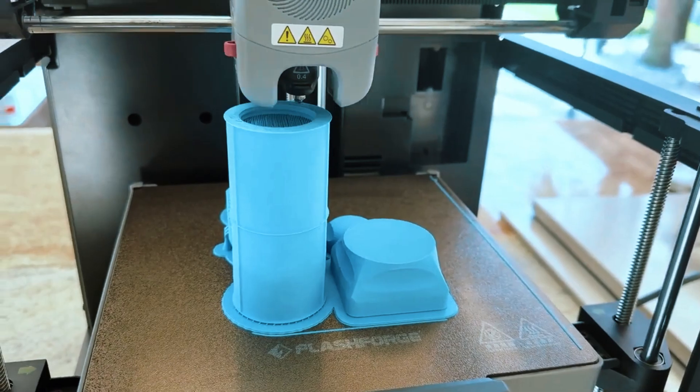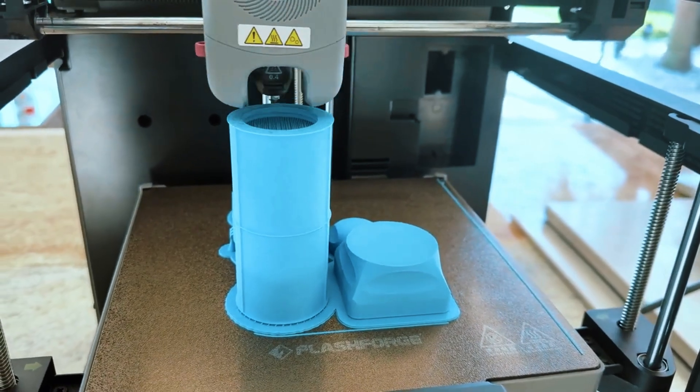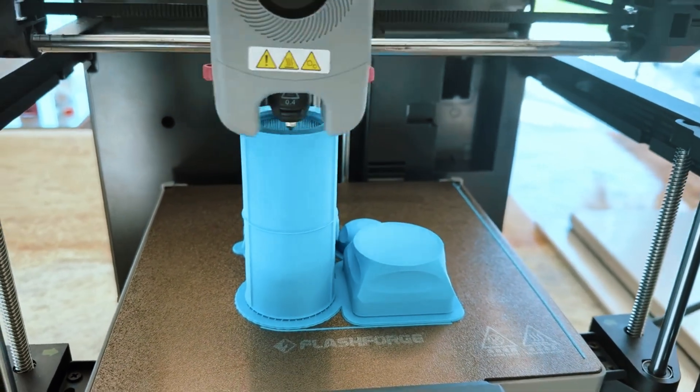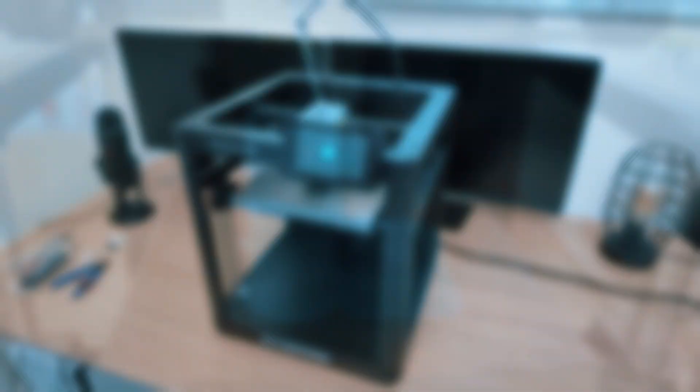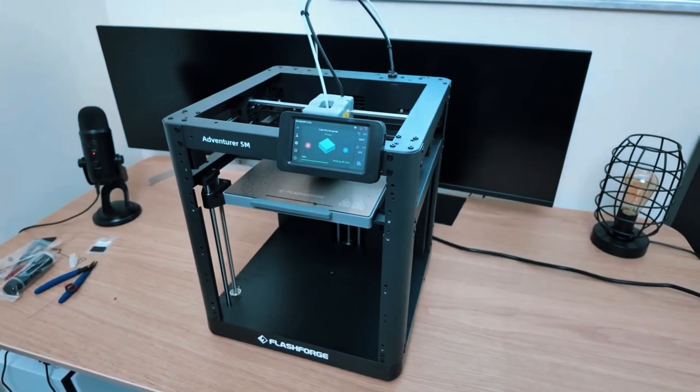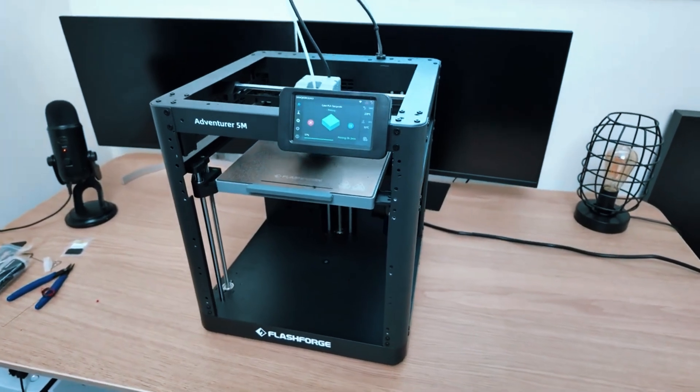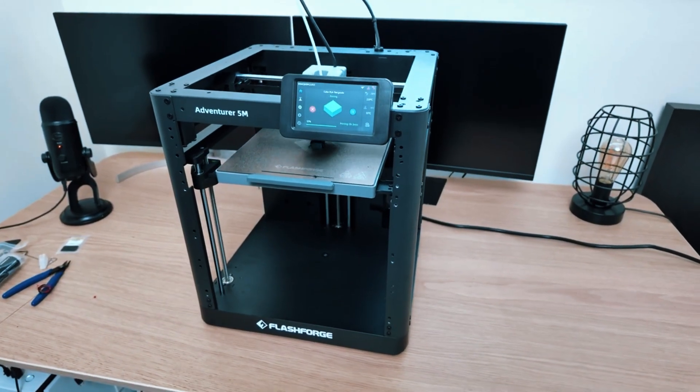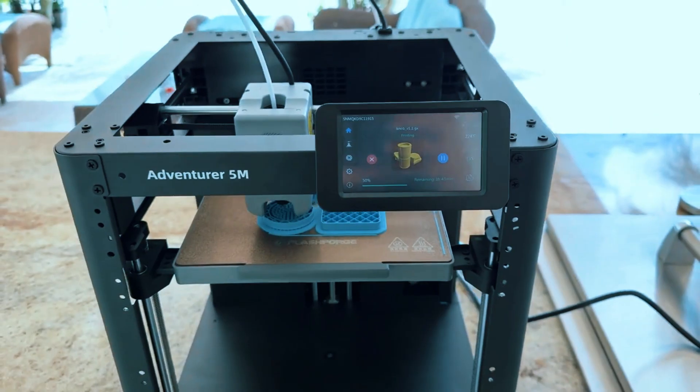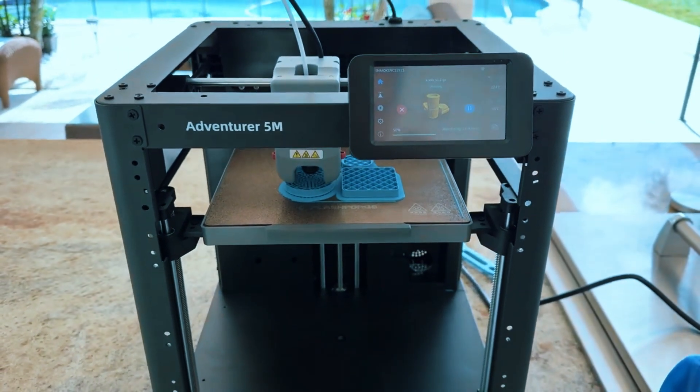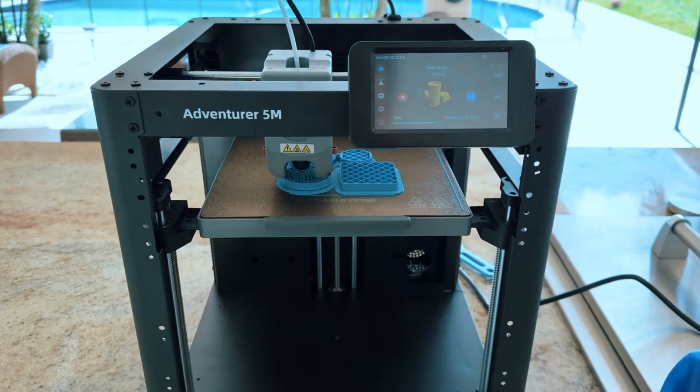In everyday use, the Adventurer 5M produces reliable, high-quality prints. The enclosed chamber reduces noise and minimizes the risk of drafts affecting the print, while the intuitive touchscreen interface makes navigating print settings straightforward.